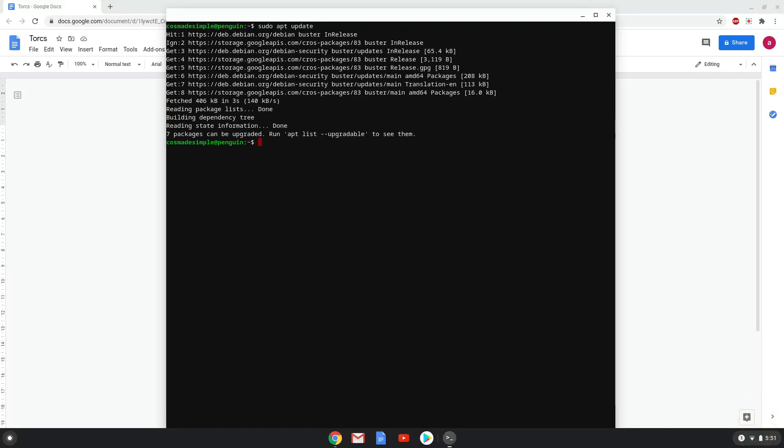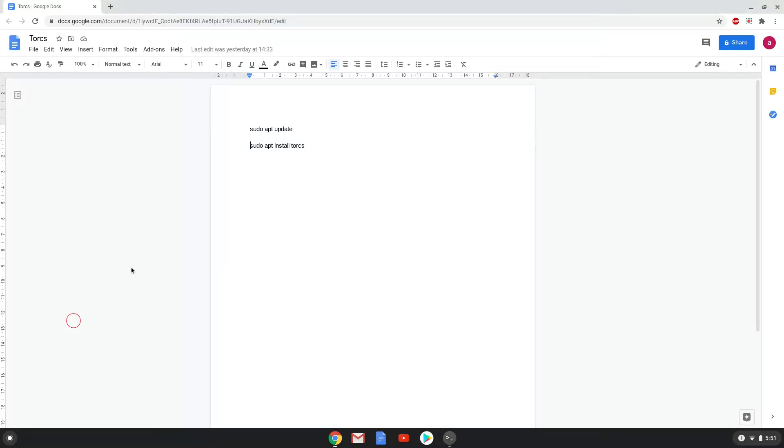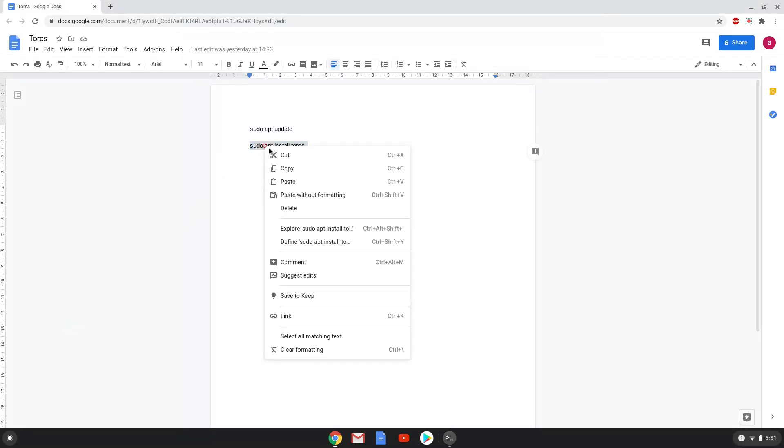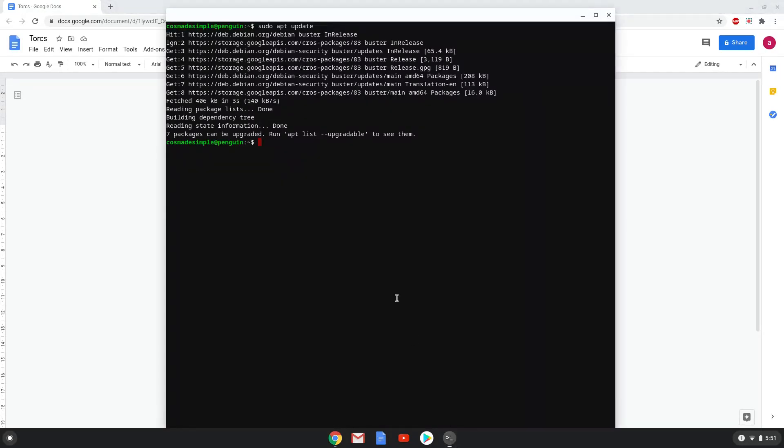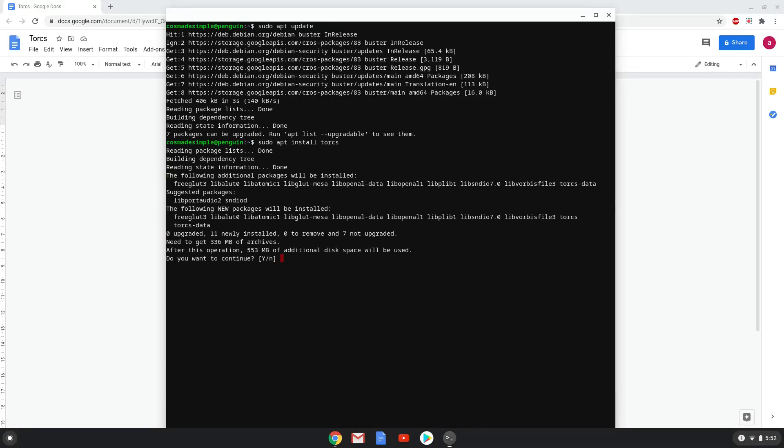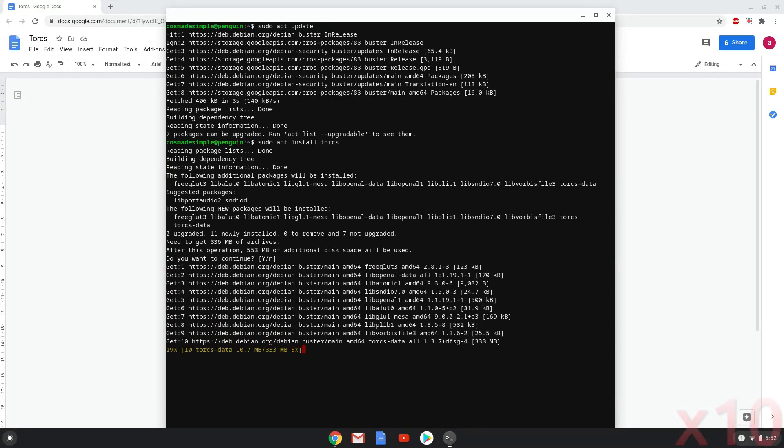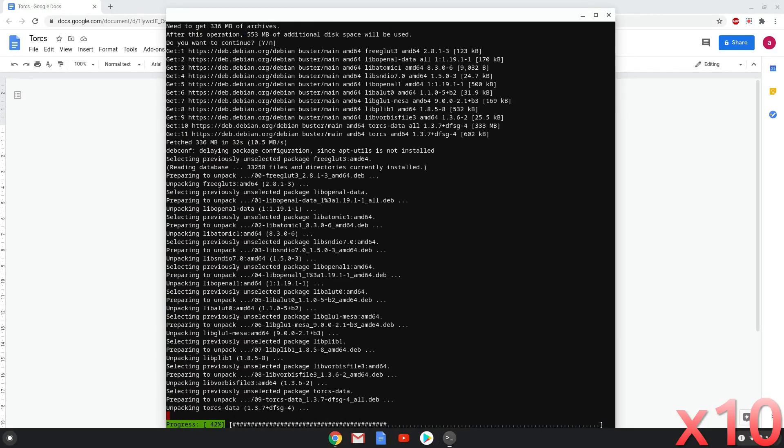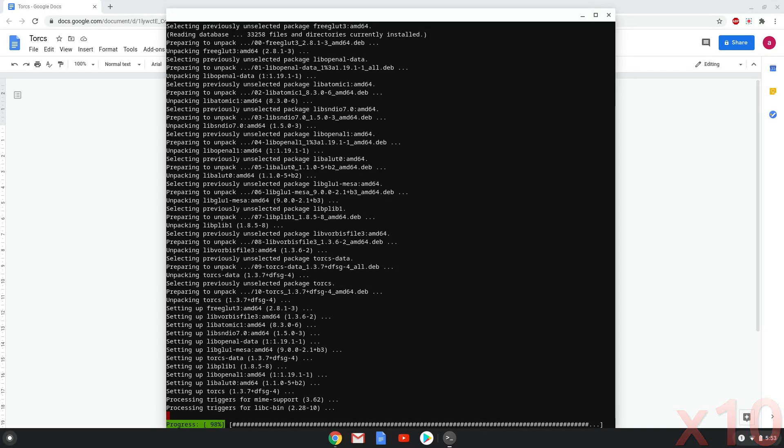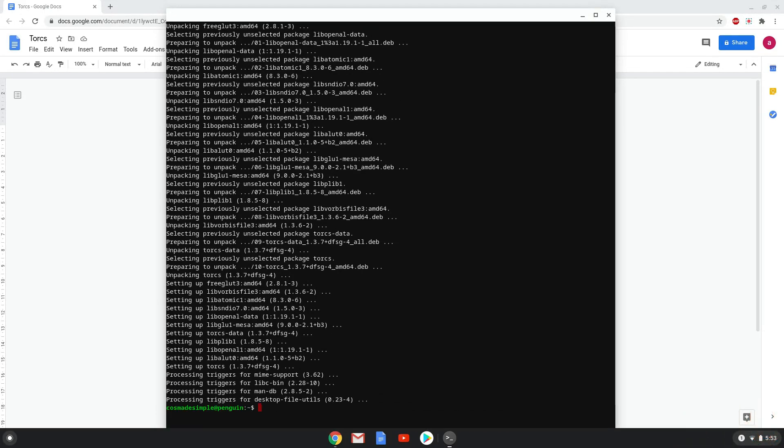Now we will install Torx with the next command and press enter to confirm the installation. Torx is now installed. Enjoy!